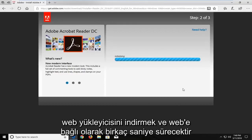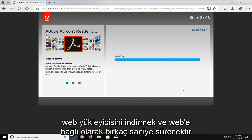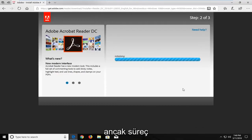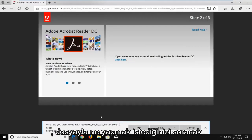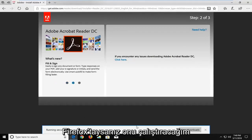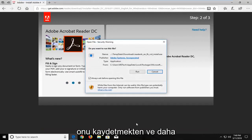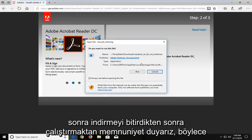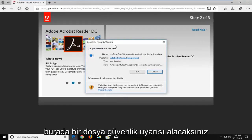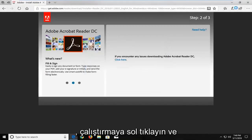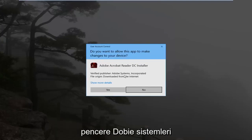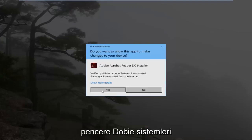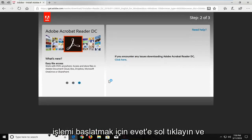It will take a couple of seconds to download the web installer. And depending on what web browser you're using, it might look a little bit different, but the process should be pretty universal across all web browsers. It will ask what you want to do with the file — I'm going to run it. If you're on Firefox, you're more than welcome to save it and then run it at a later time once it's done downloading. You're going to get a file security alert — just left click on run. Make sure it's a verified publisher when you receive a user account control window: Adobe Systems. Left click on yes to begin the process.